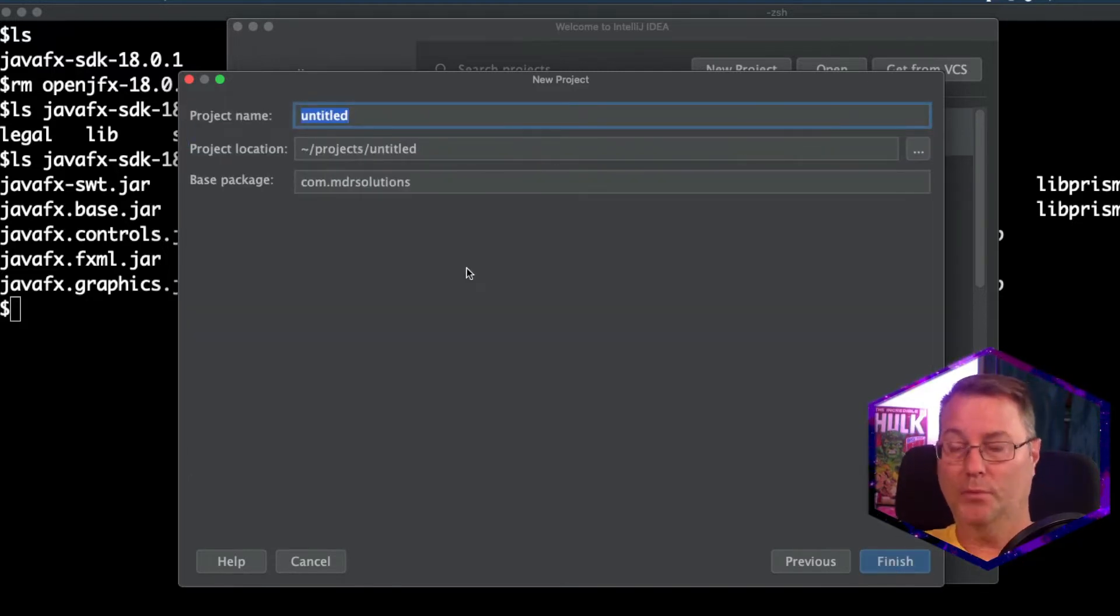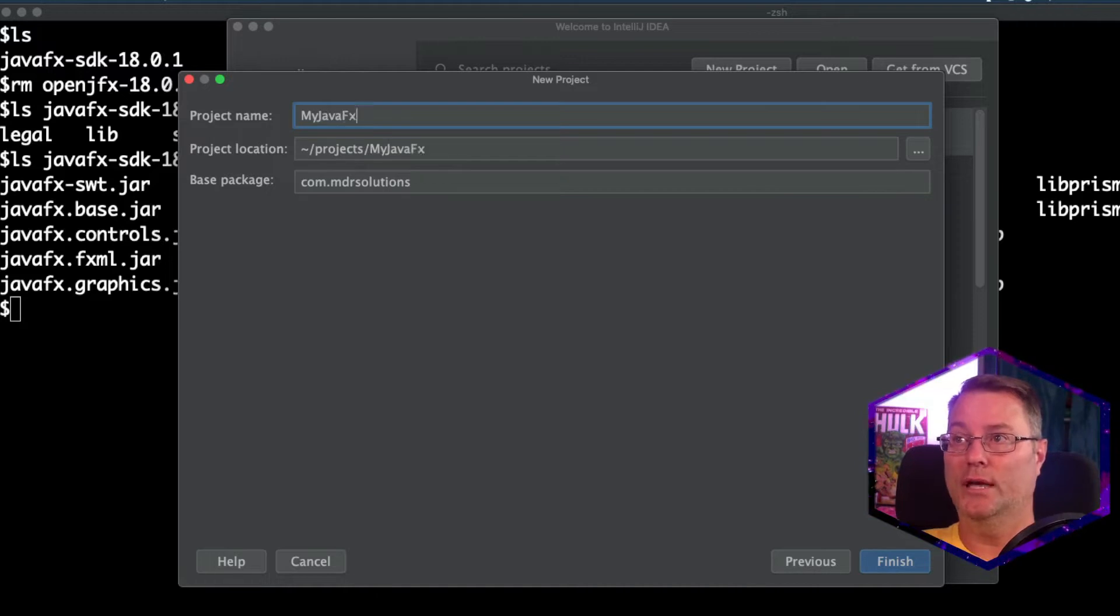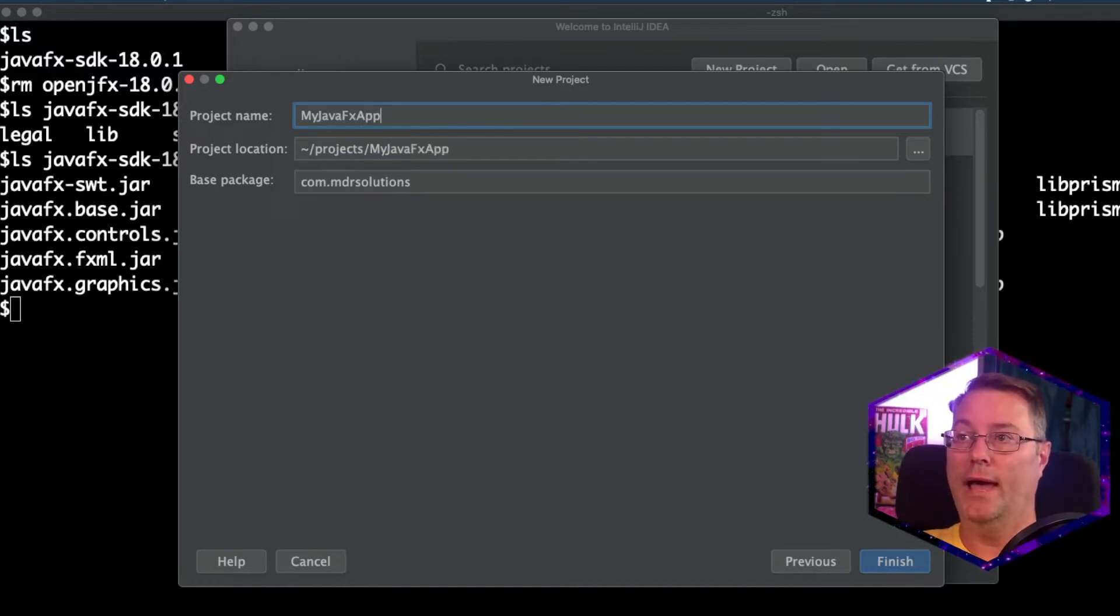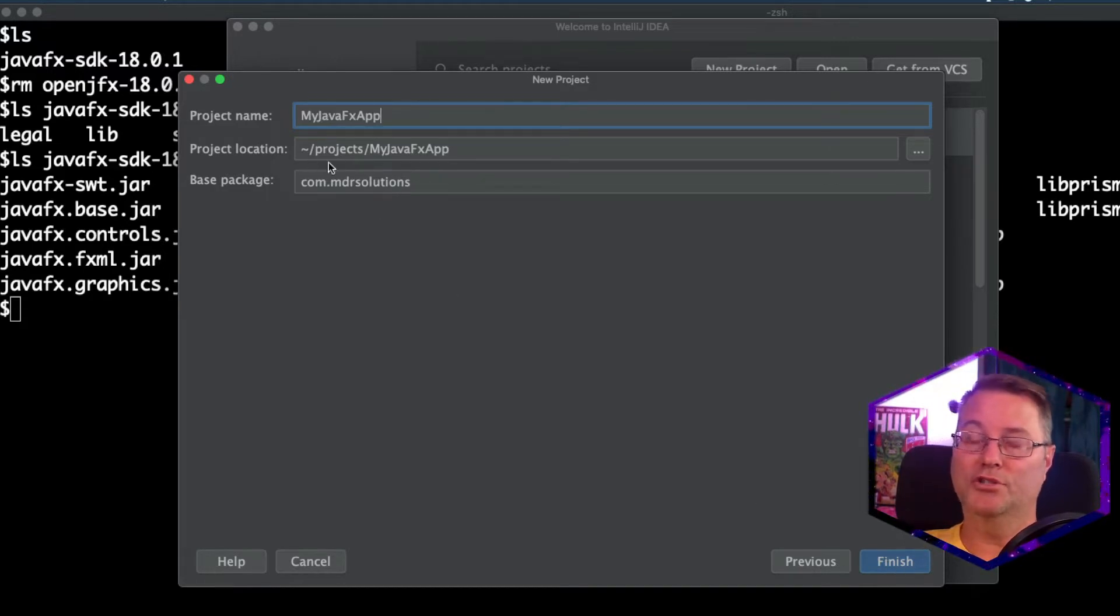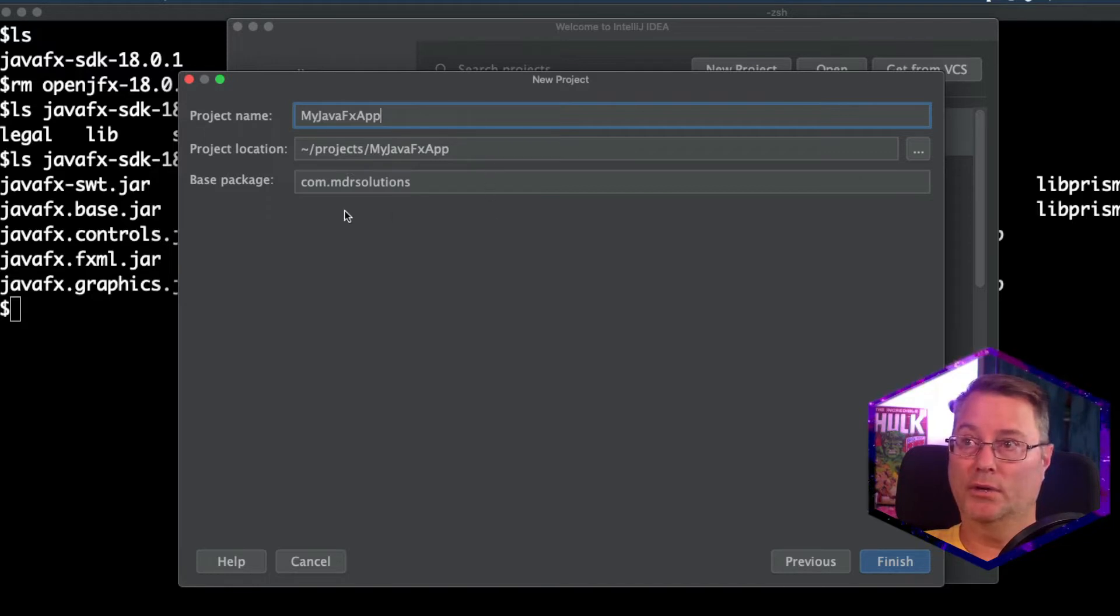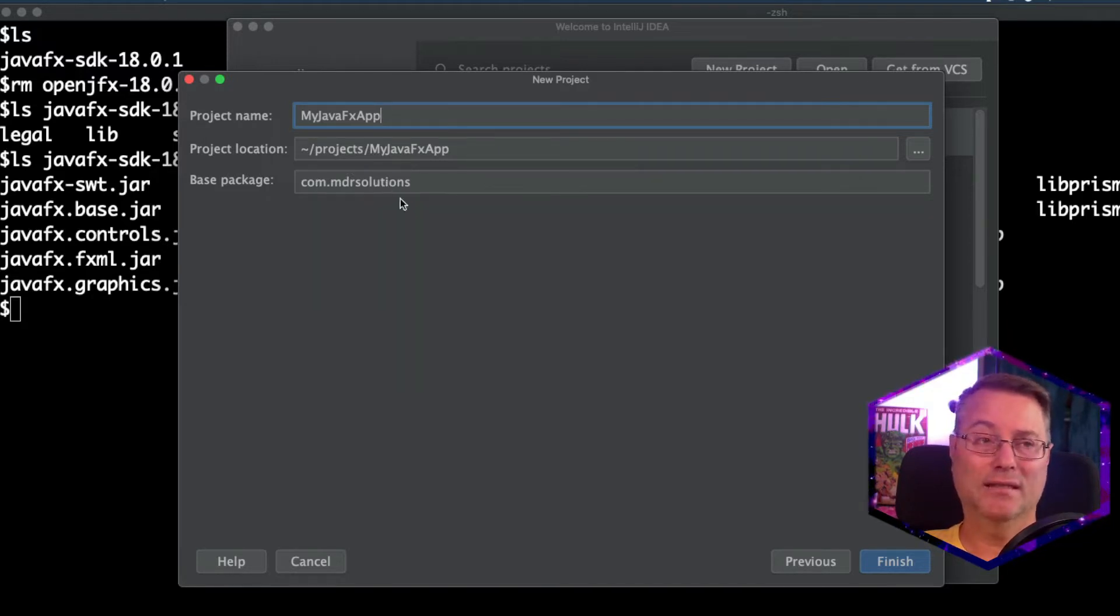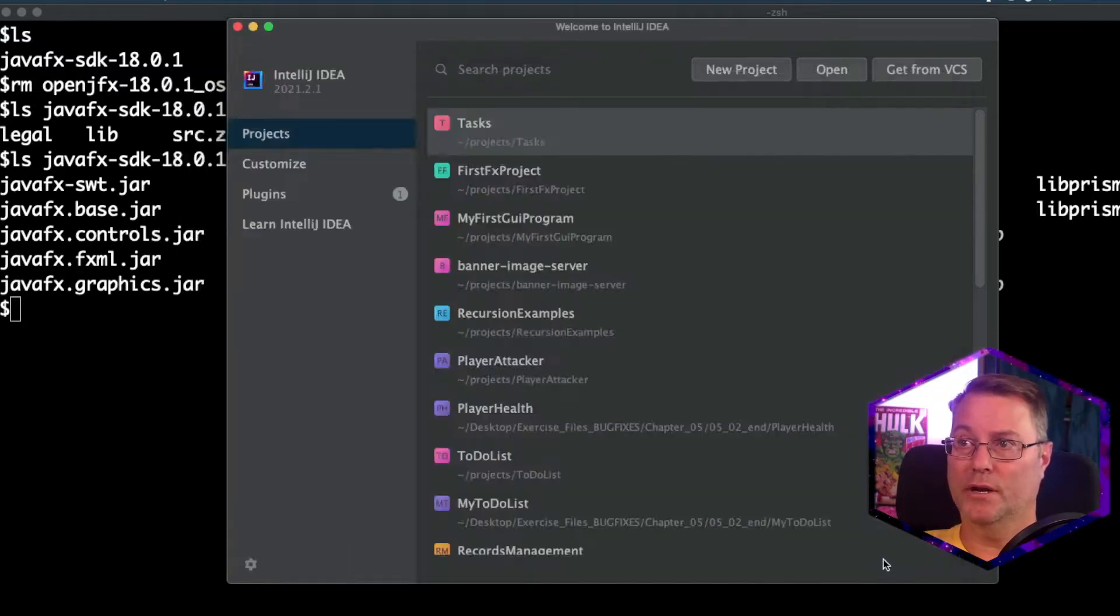And I'm going to call this my first JavaFX app. And ensure that your project location is set where you want it to be created. And the base package can be anything you want it to be. I'm using my com.mdr solutions. And click Finish.